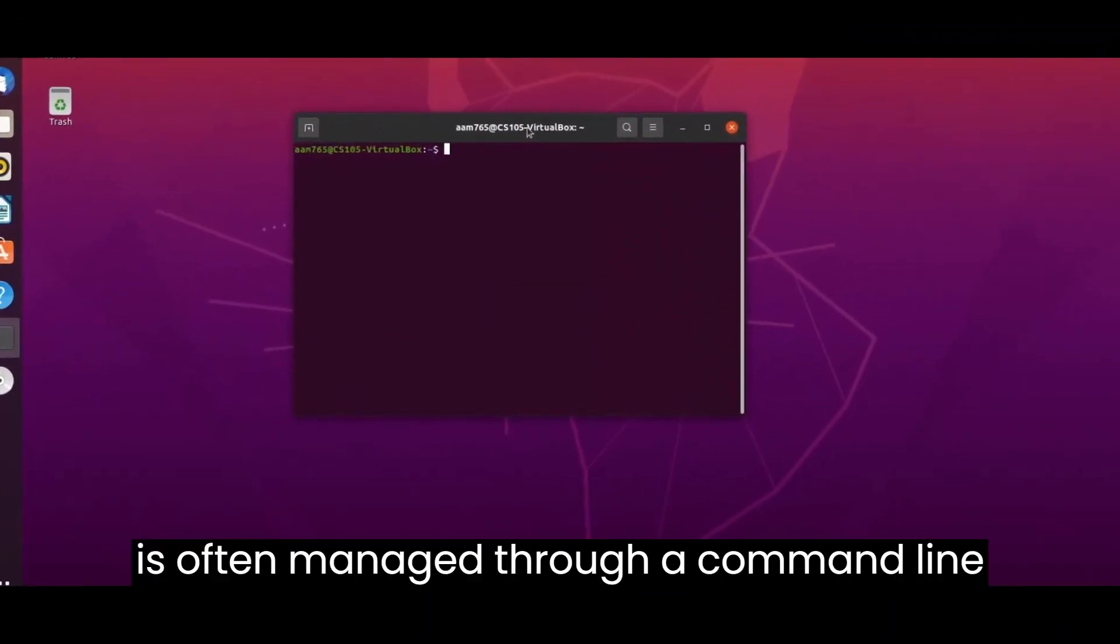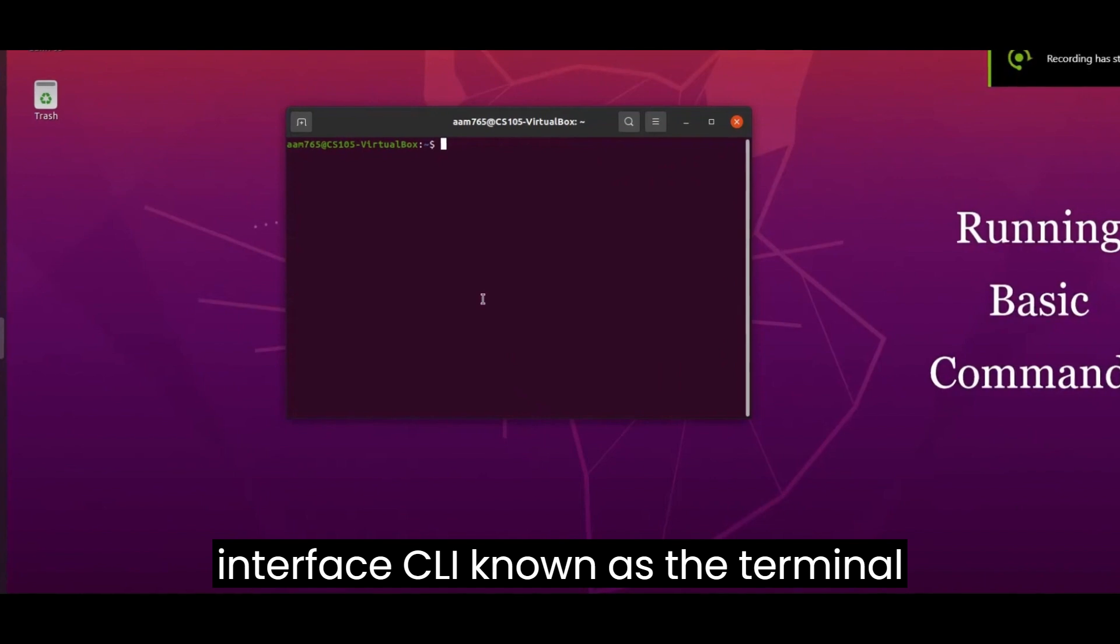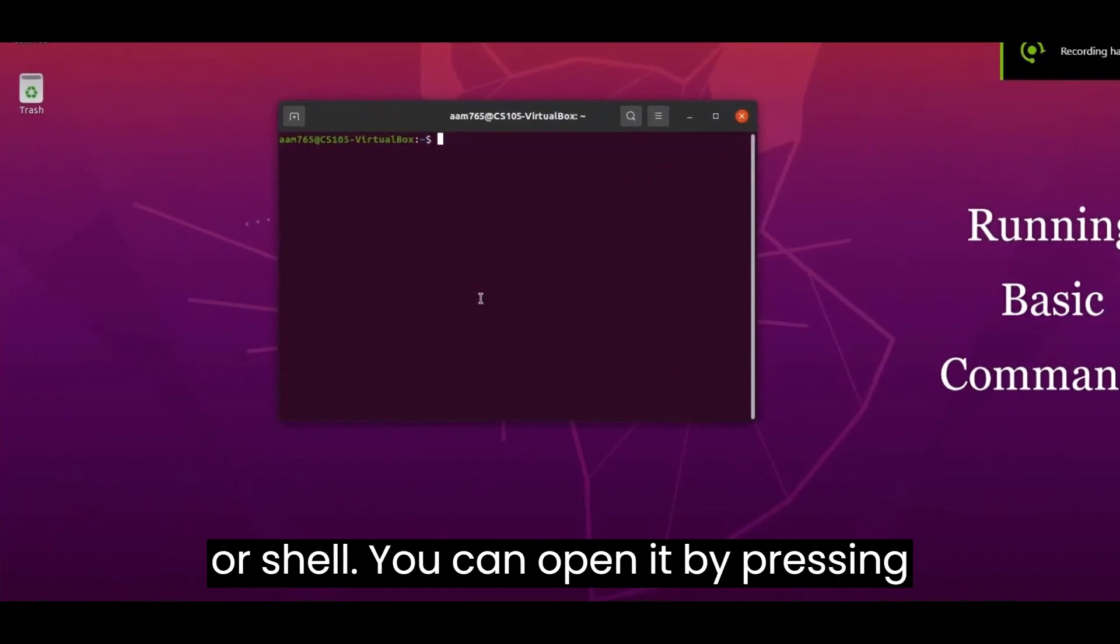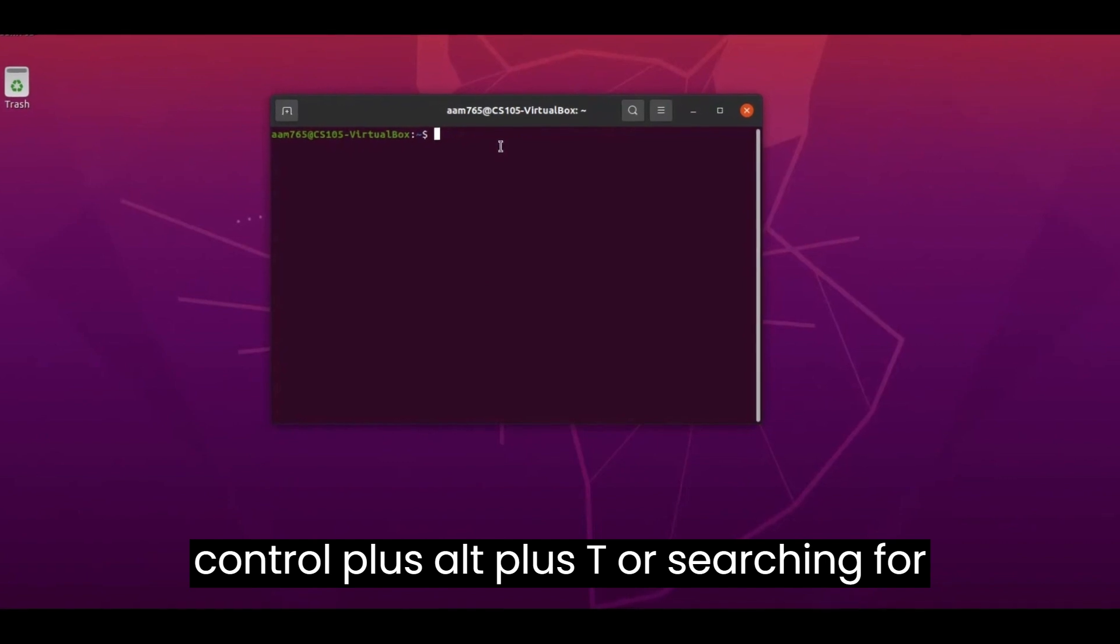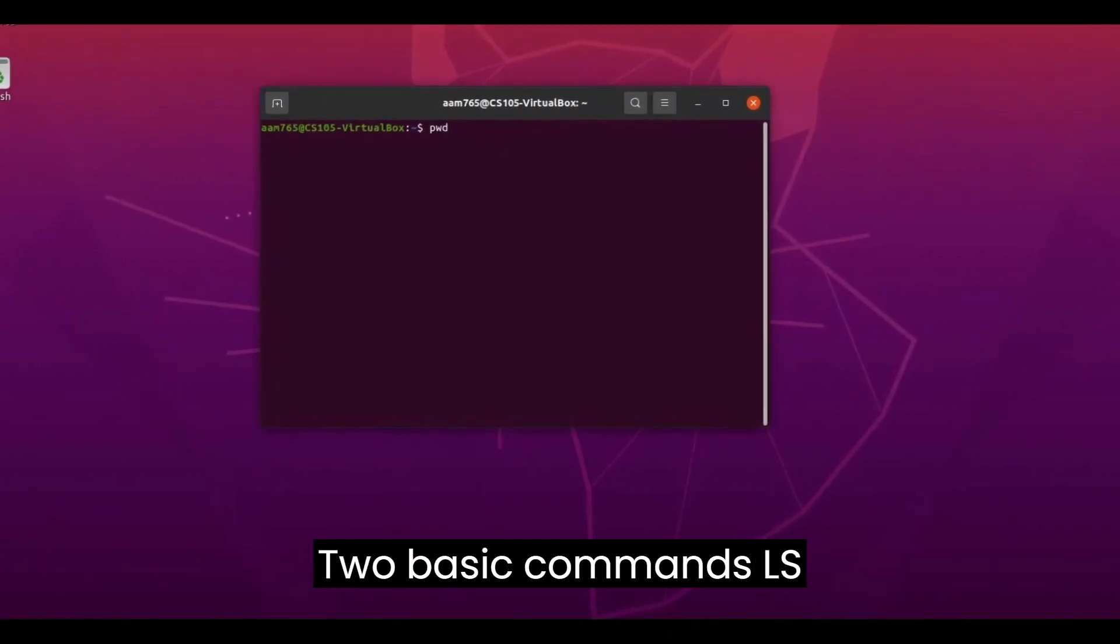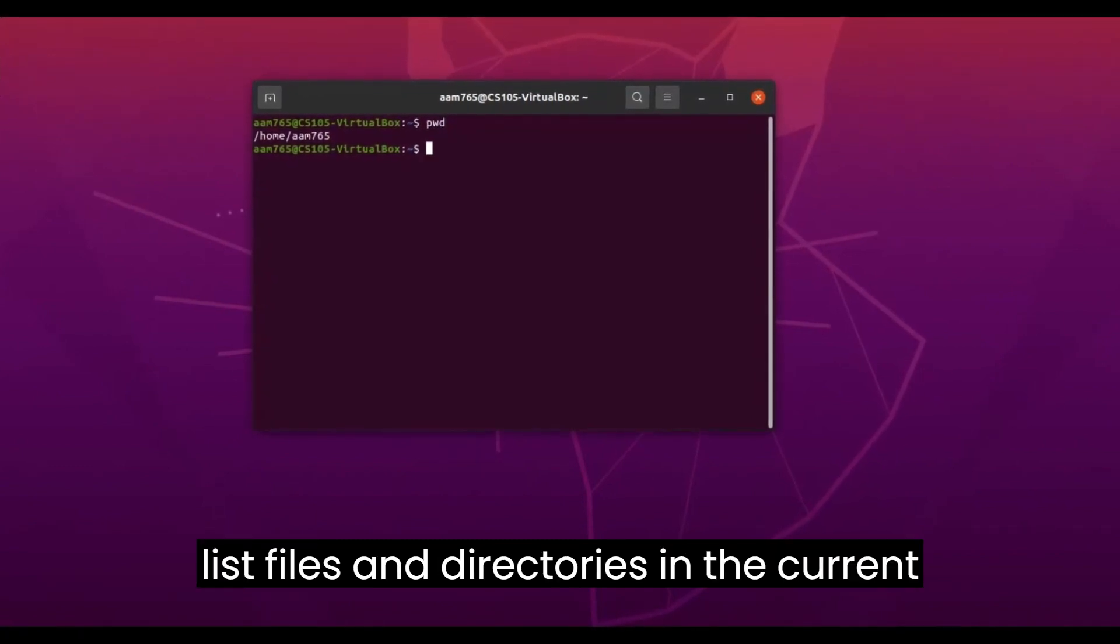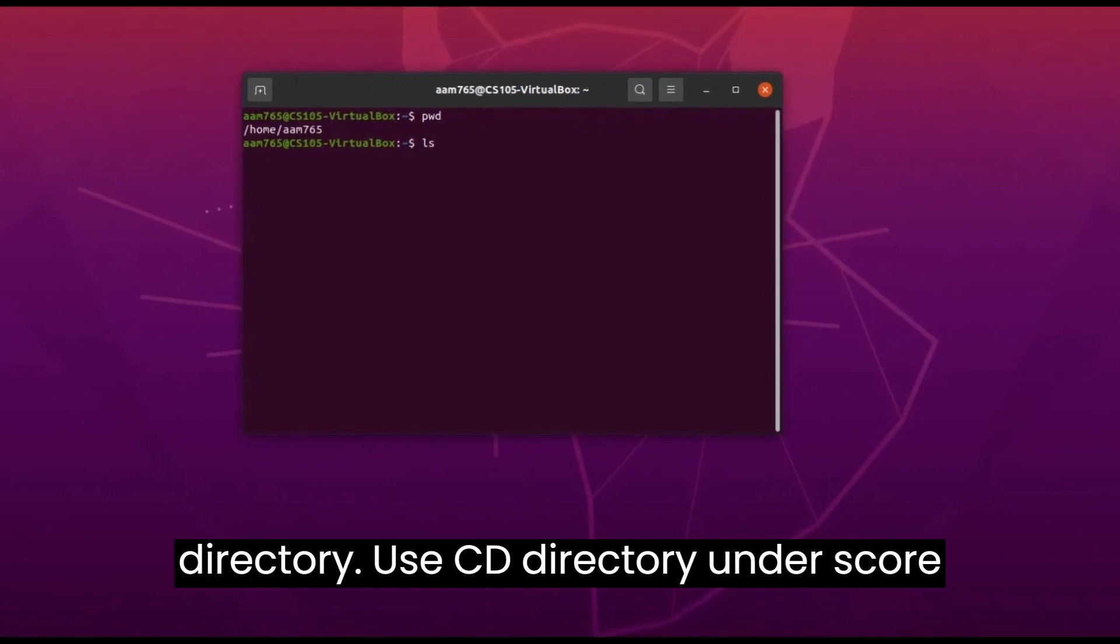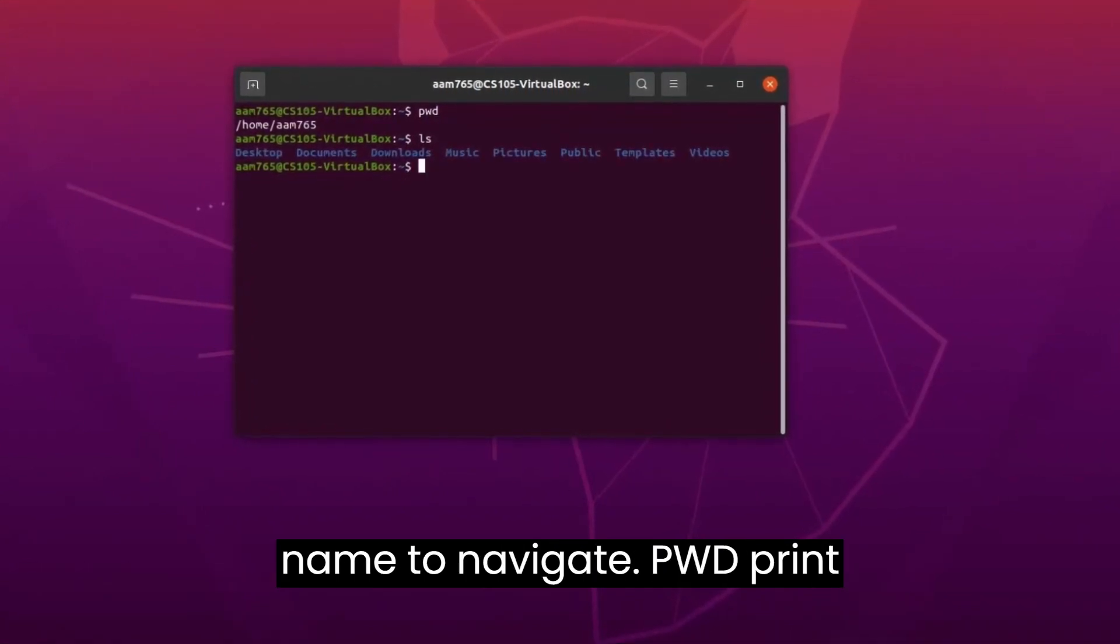Linux is often managed through a command-line interface (CLI), known as the Terminal or Shell. You can open it by pressing Ctrl-Alt-T or searching for Terminal in your desktop environment. Basic commands include: ls - list files and directories in the current directory. cd - change directory. Use cd directory_name to navigate.